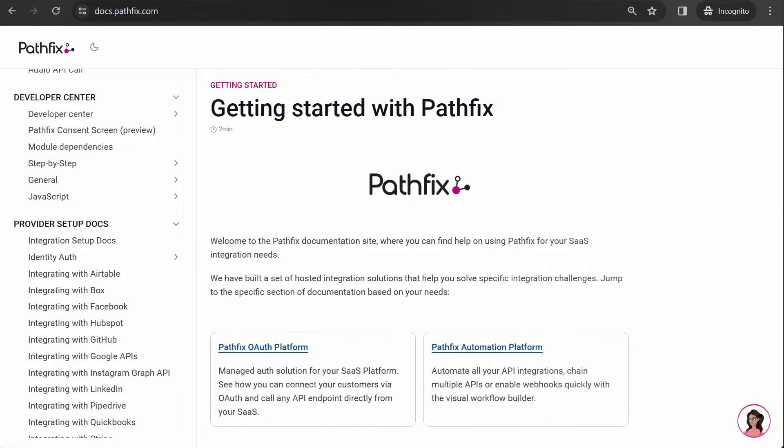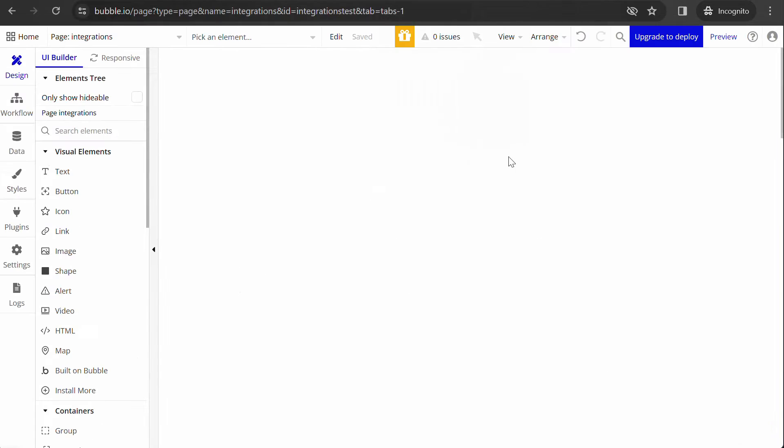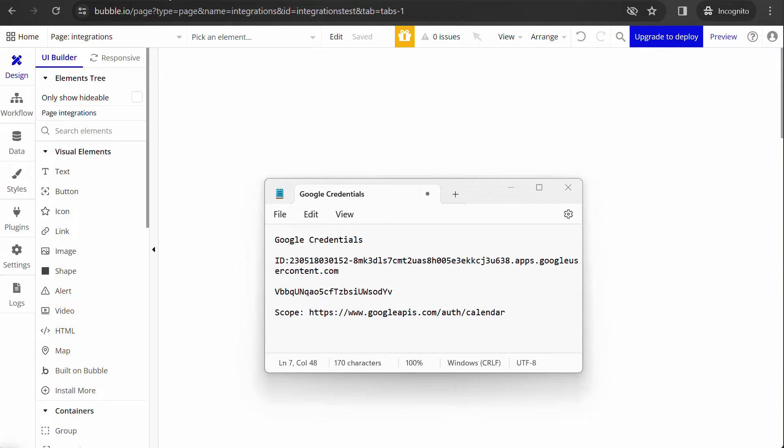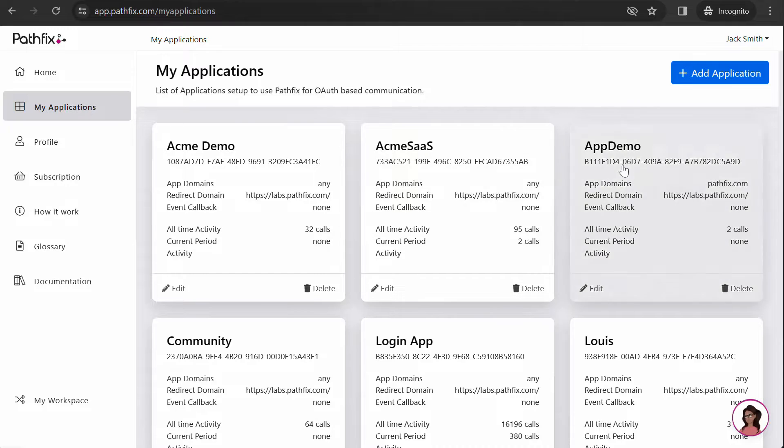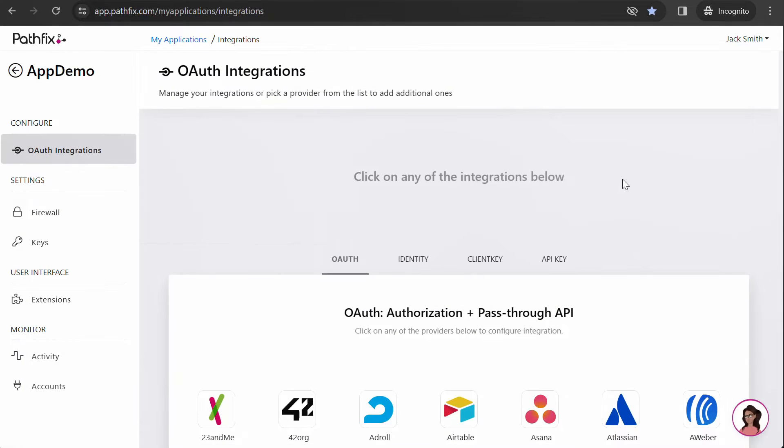Once you have your credentials, log in to your PathFix account, select the application and search for the provider.